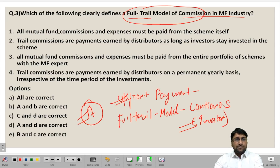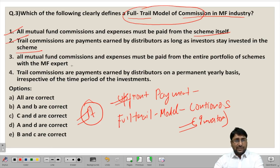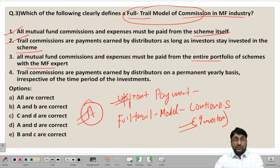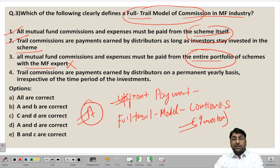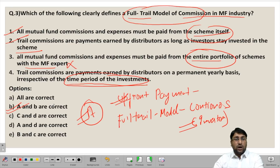Looking at the statements: Statement 1 — all mutual fund commission and expenses might be paid from the scheme itself — this is correct. Statement 2 — trail commissions are payments earned by distributors as long as the investors stay invested in the scheme — this is also correct. Statement 3 — all mutual fund commission and expenses might be paid from the entire portfolio of schemes — this is incorrect, as it will be paid only from the specific scheme, not from the entire portfolio. Statement 4 — trail commissions are payments earned on a permanent yearly basis irrespective of time period — this is incorrect, as it is paid only till the investor remains invested. Statements 1 and 2 are correct, so the answer is option B.